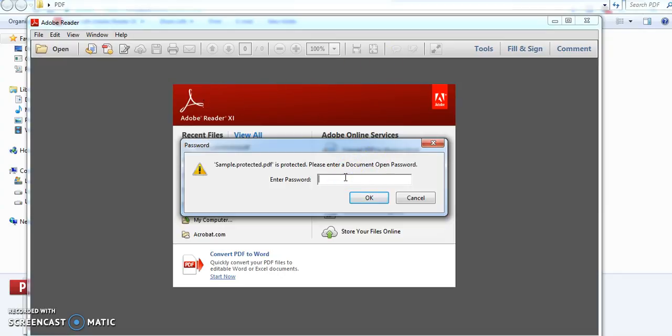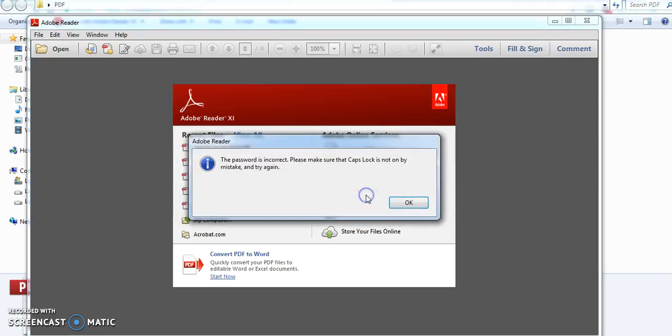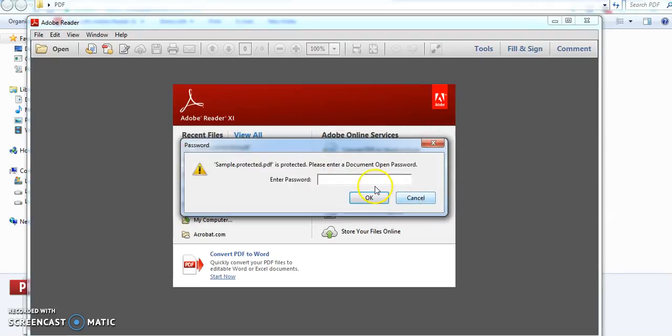So how to open this one, how to unlock it completely, all these things we are going to see in this video. So if you see here, if I give some wrong password it is throwing an error message.